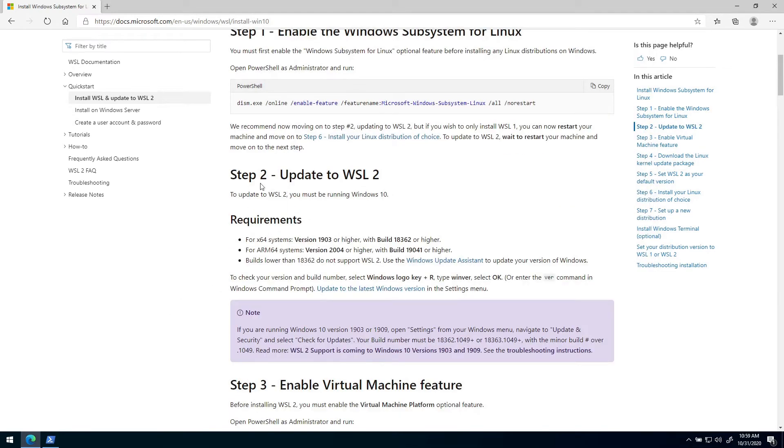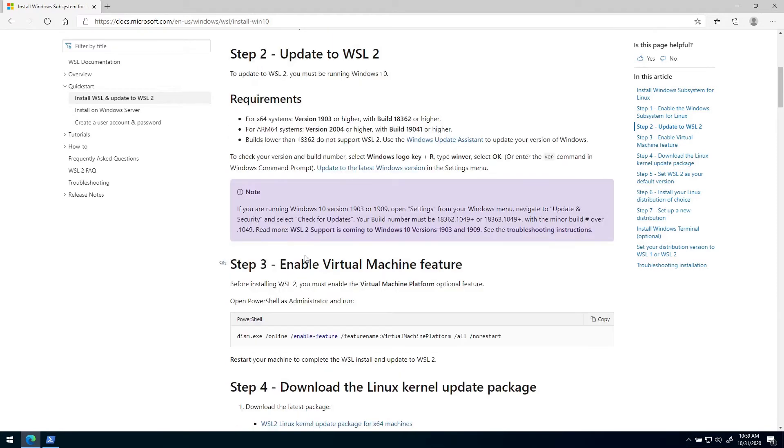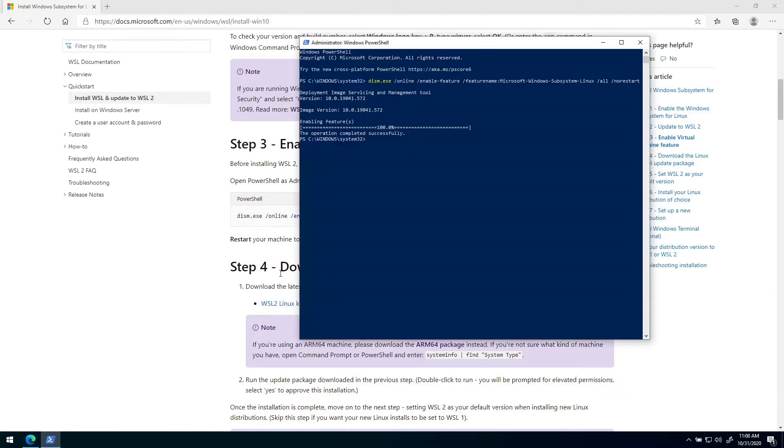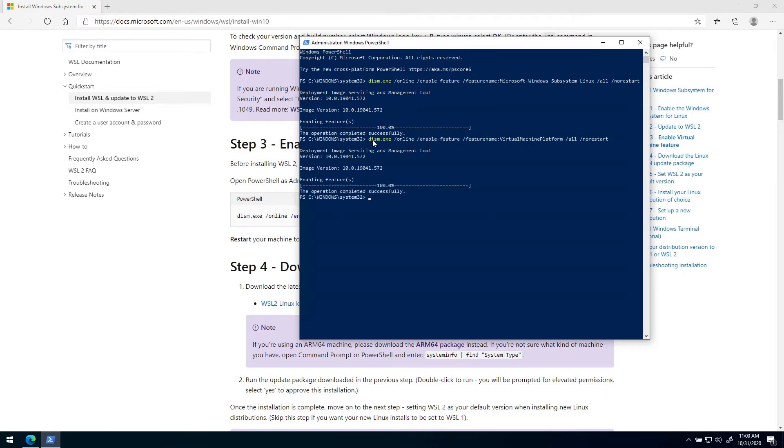Then we can skip step two because we have already checked the requirements. Then on step three we need to enable another feature called Virtual Machine Platform. So we just copy that and paste it in like before, and it also completed successfully.